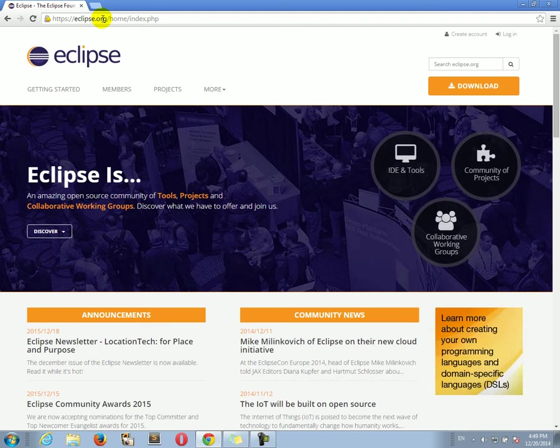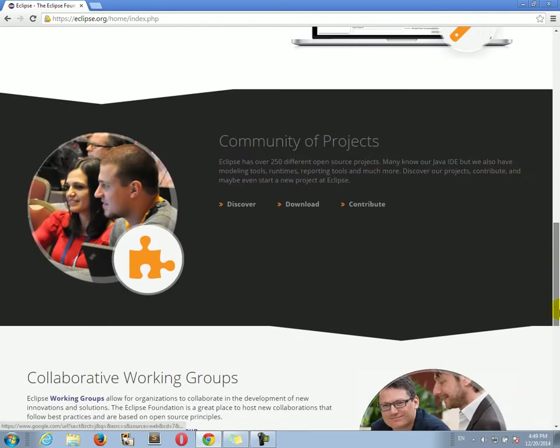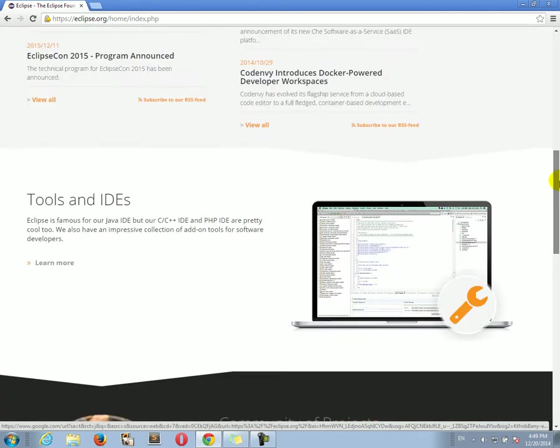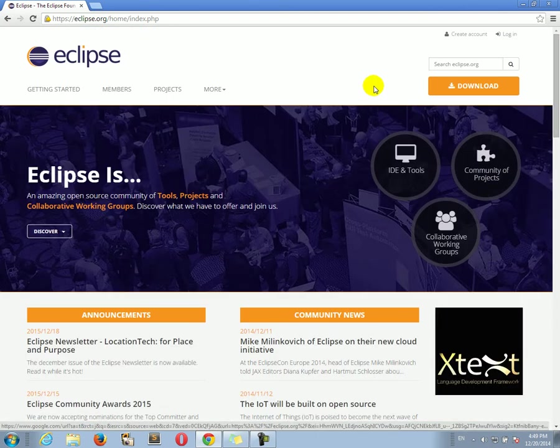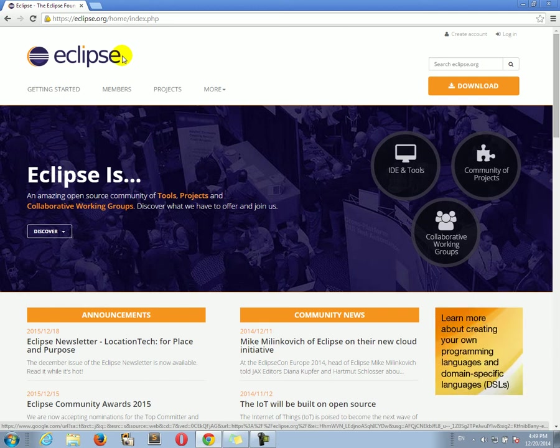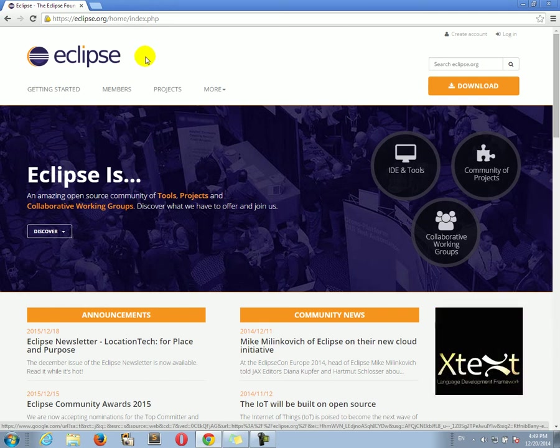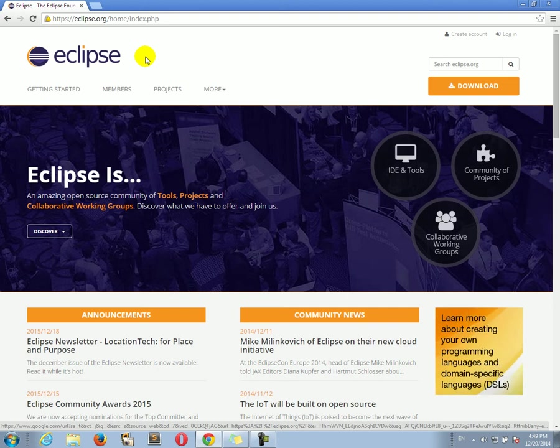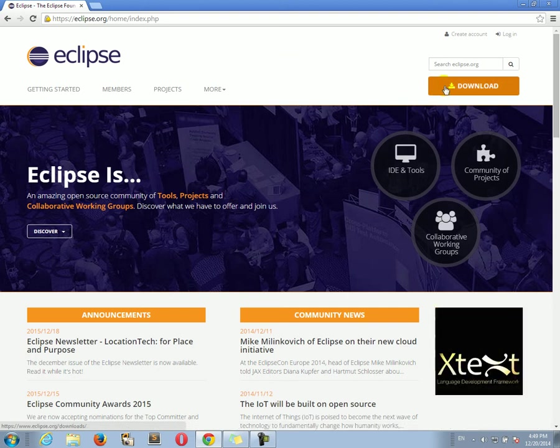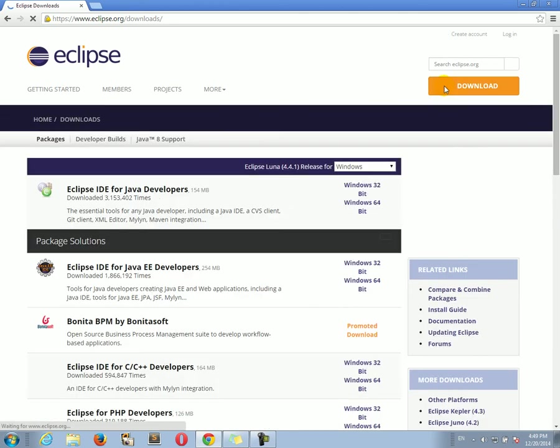And here, there we go. This is the website of the Eclipse integrated development environment, not kit environment. And then all we need to do is go to download.